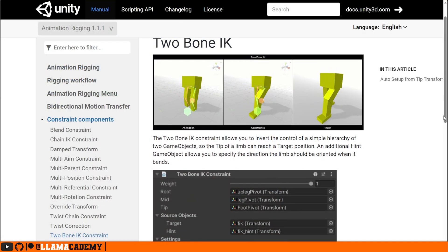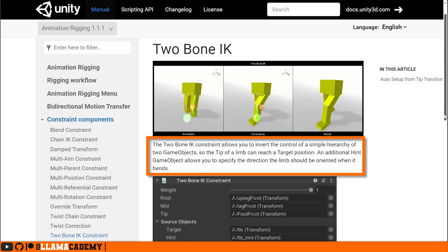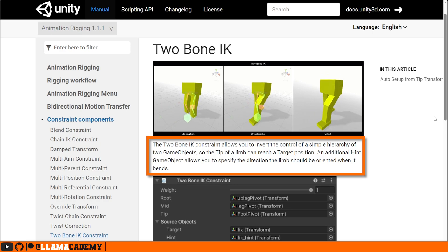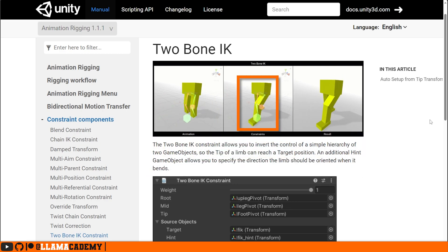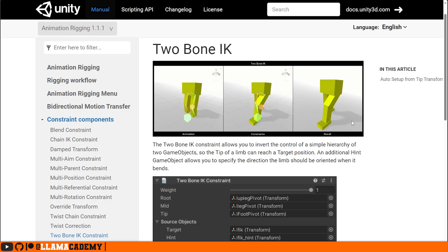The Two Bone IK Constraint allows us to invert the control of a simple hierarchy of two game objects so the tip of the limb can reach the target position. You can also add a hint for like the knee position, and you can see in this animation from Unity that it would be useful for placing legs and making something walk.